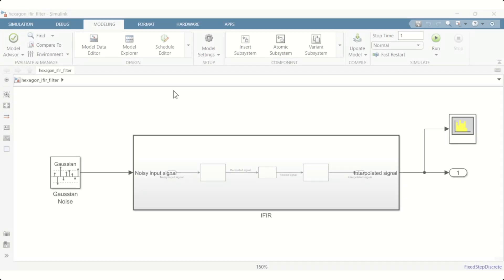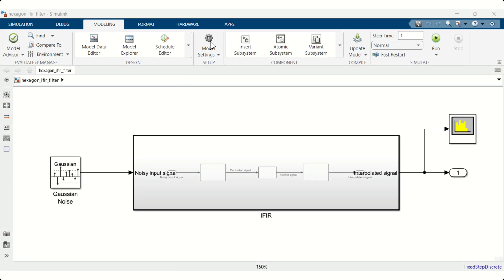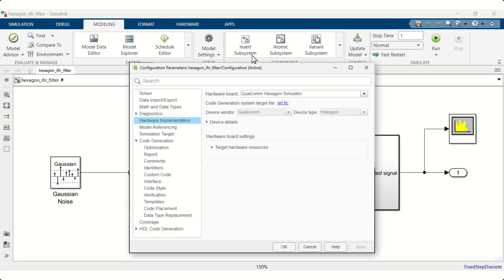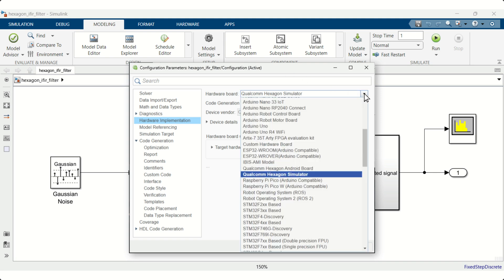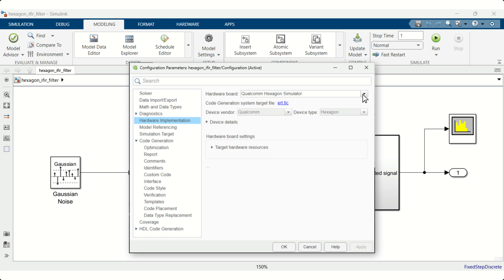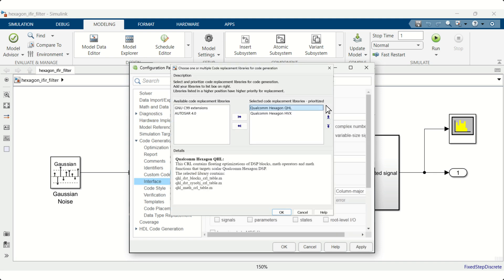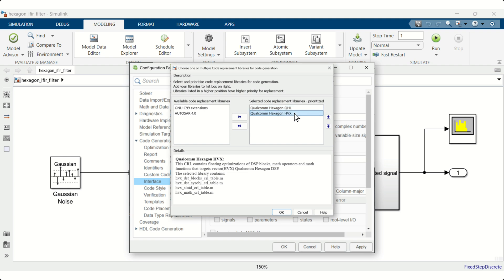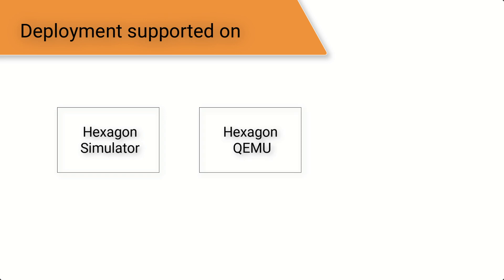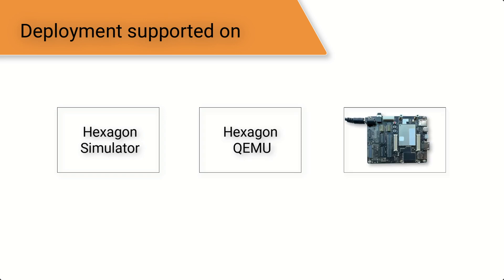With the hardware support package, you can accelerate the design and verification of algorithms. Our support package allows you to generate efficient code using QHL Scalar Processor Library and Hexagon Vector Extension. It enables you to execute this code on Hexagon Simulator, Hexagon QEMU Emulator, and directly on hardware boards.